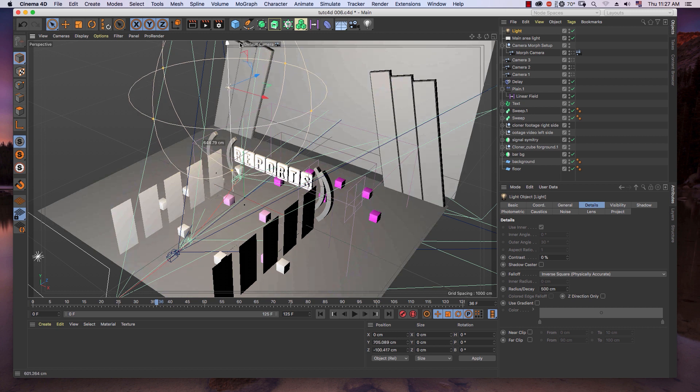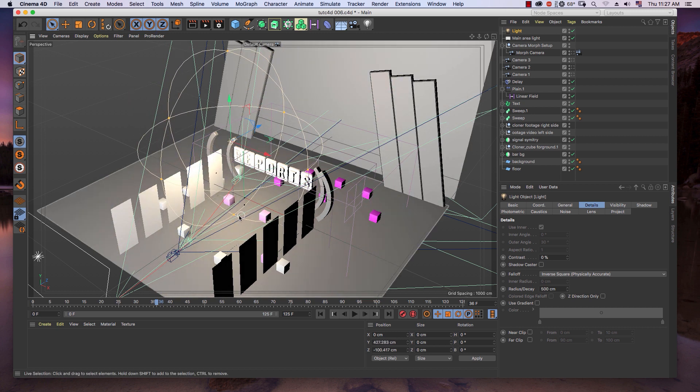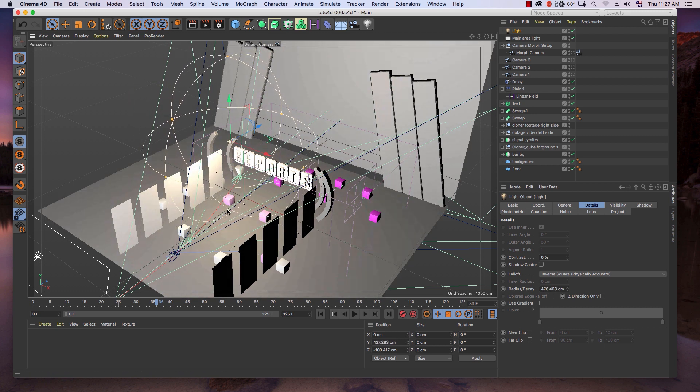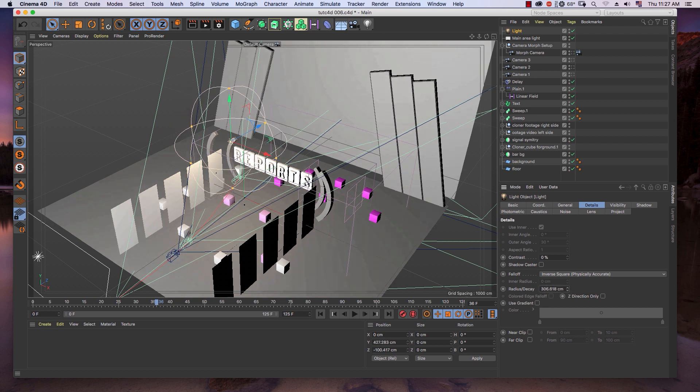So now we can control how far you want the light to affect the surface. As you can see when I adjust the radius.